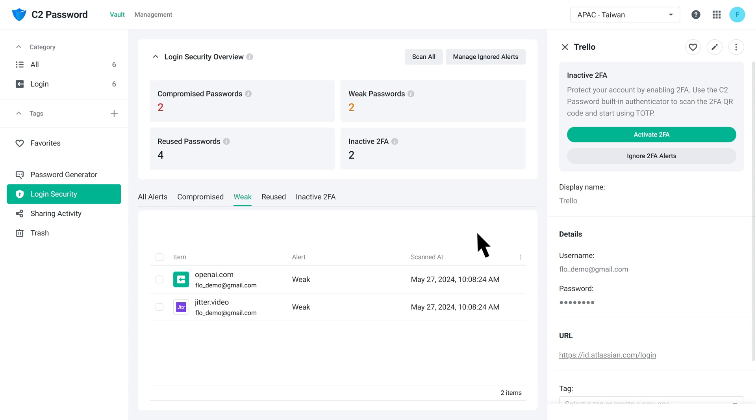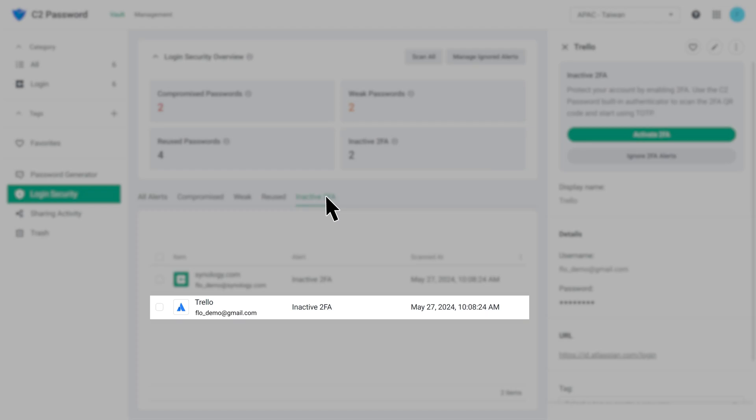In this case, you could still get reused alerts for that item. Also, note that inactive 2FA alerts have to be ignored or restored separately.